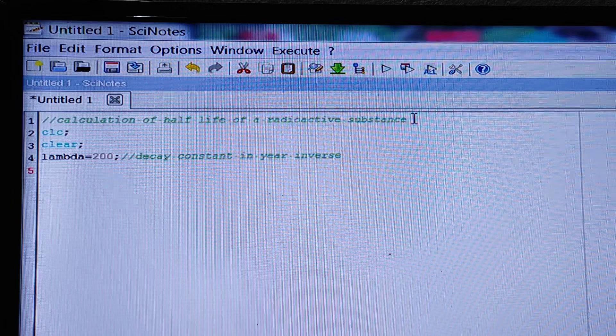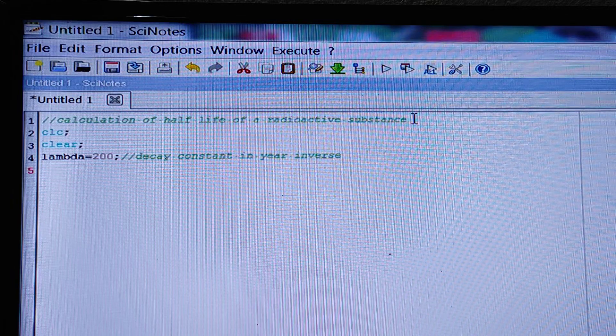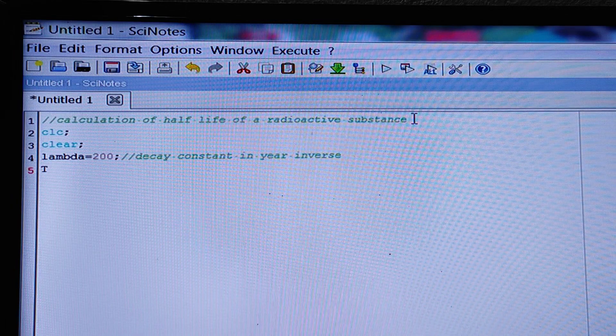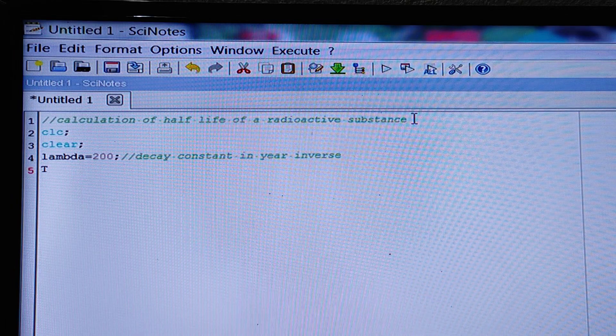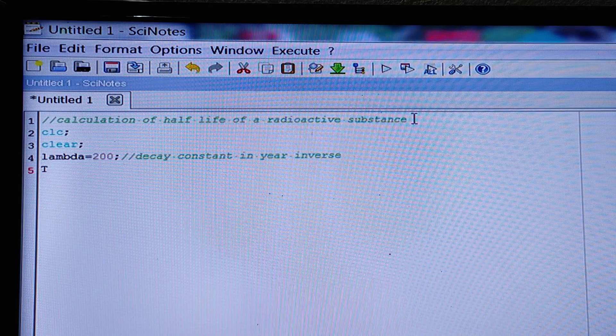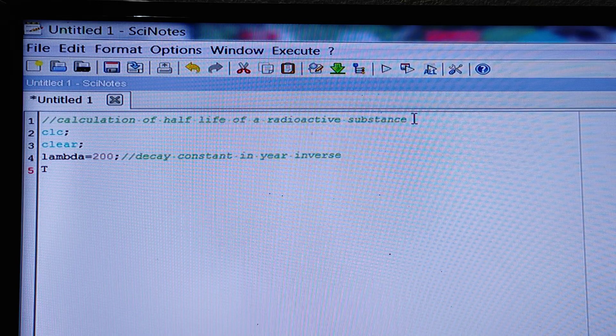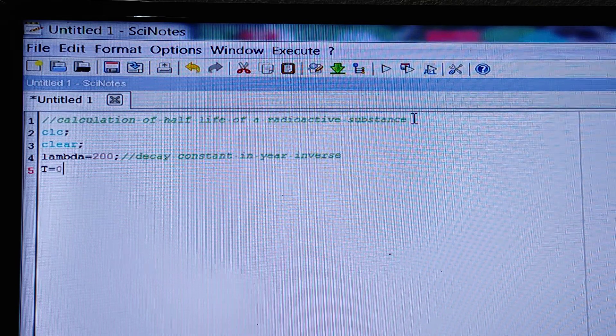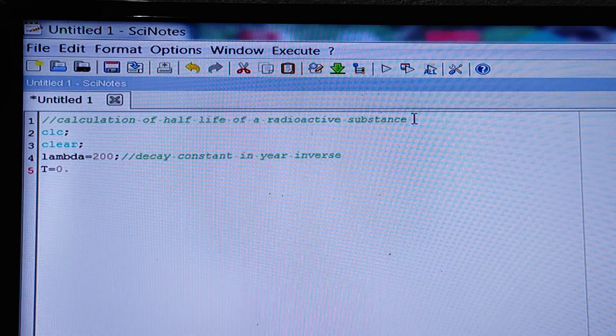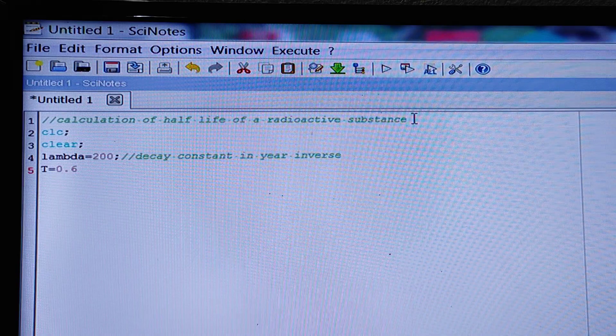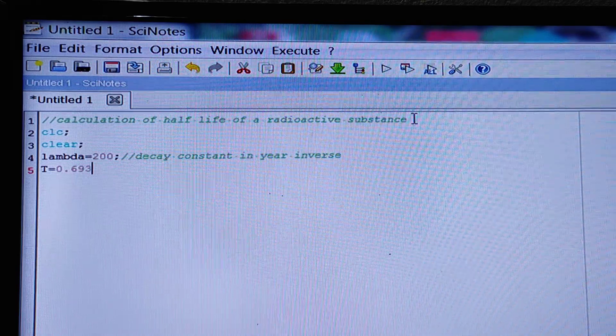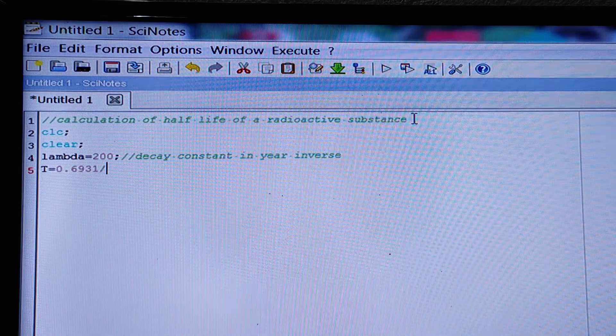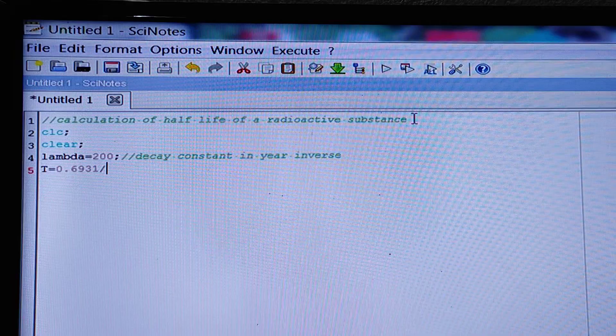Then capital T, that is half-life. I am taking T is equal to 0.6931 divided by lambda.